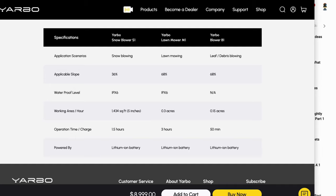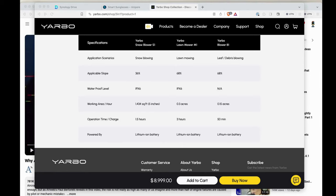It's able to do up to a 36% slope in the snow blowing mode and a 68% slope in the lawn mowing mode, and boy is that pretty steep. IPX6 for weatherproof, so it's okay to get rained on. It's not going to hurt it if it gets rain or snow on it.